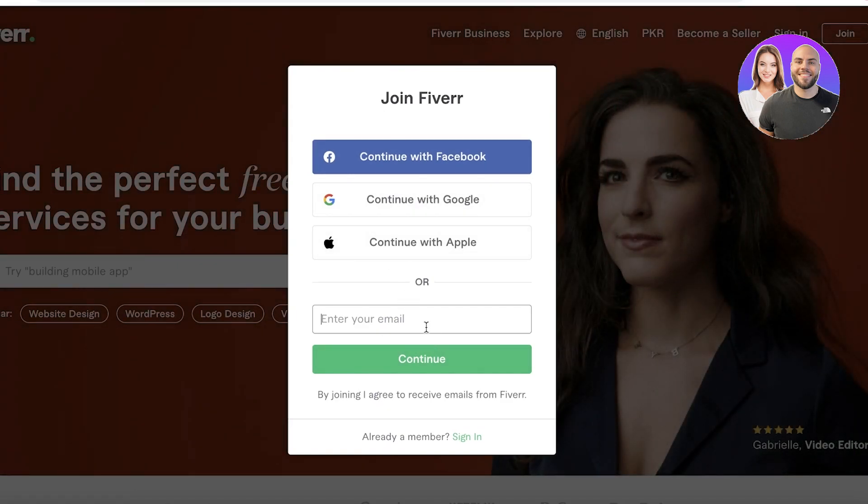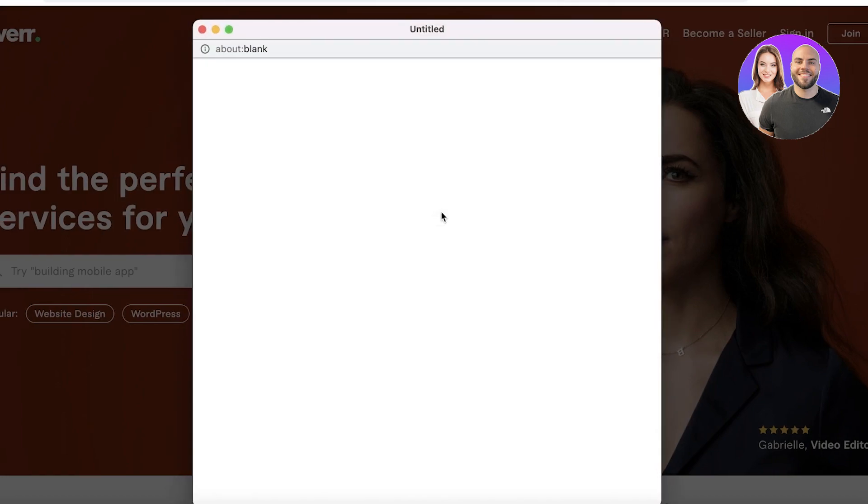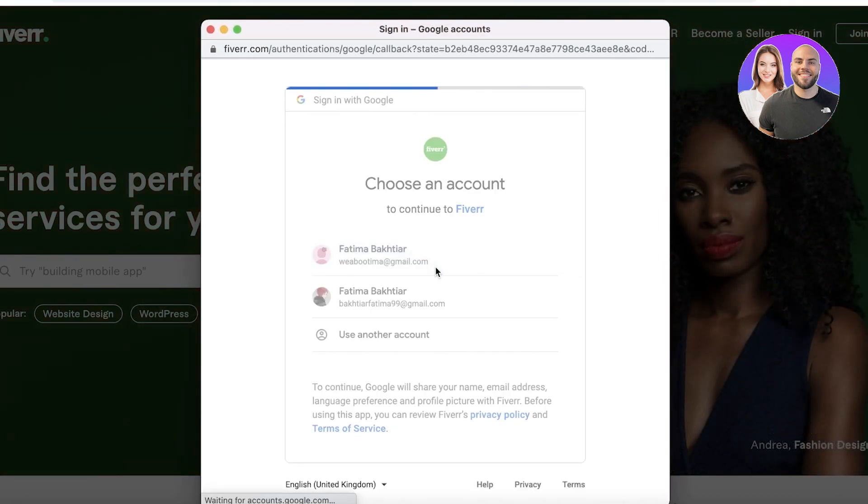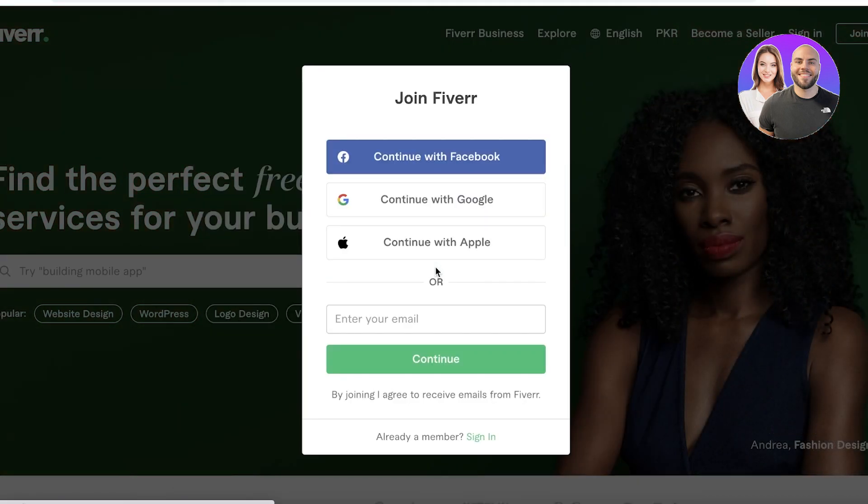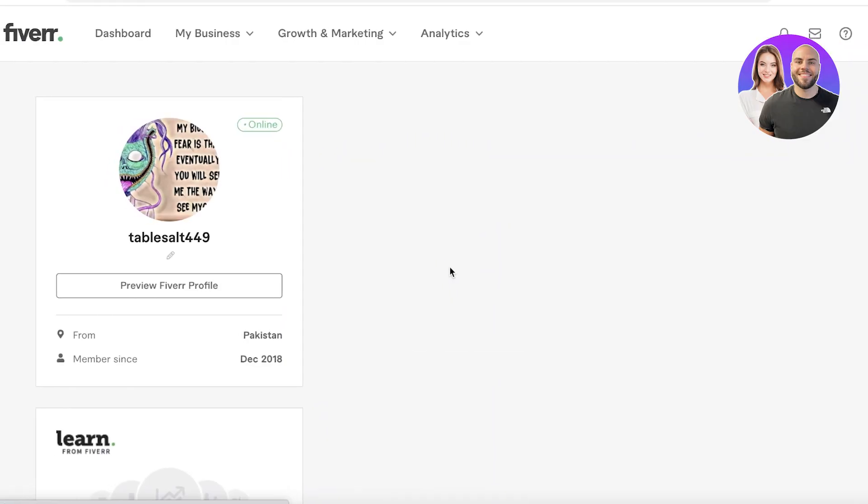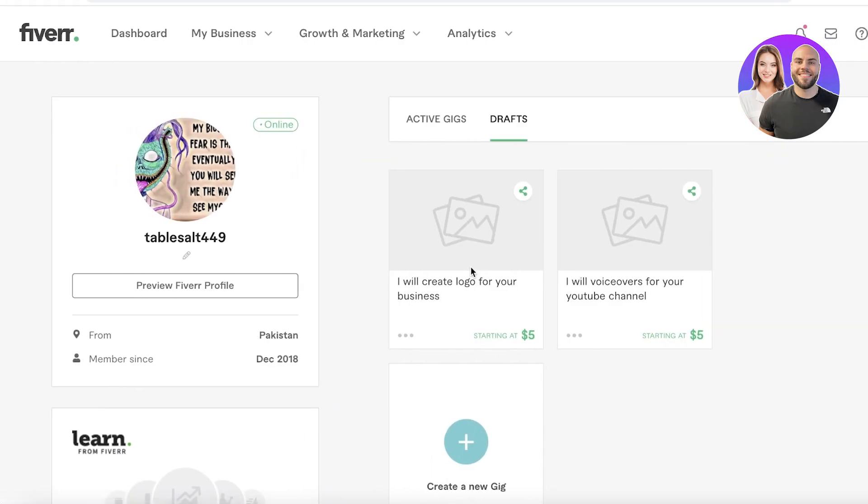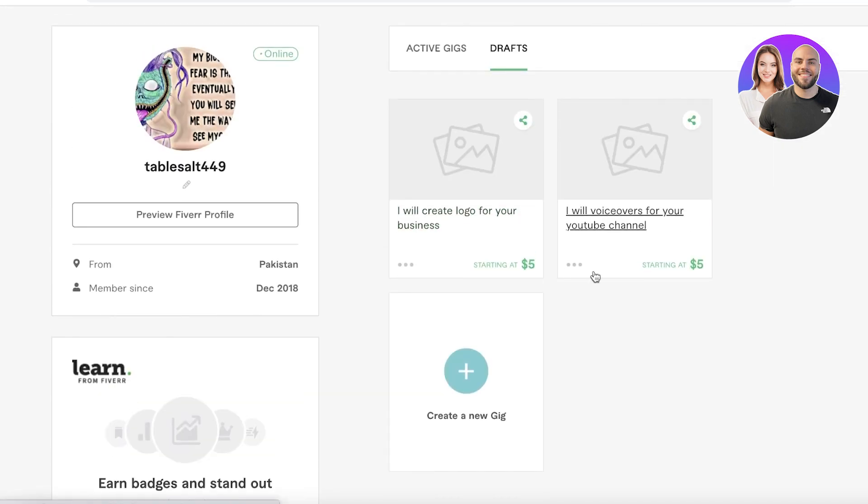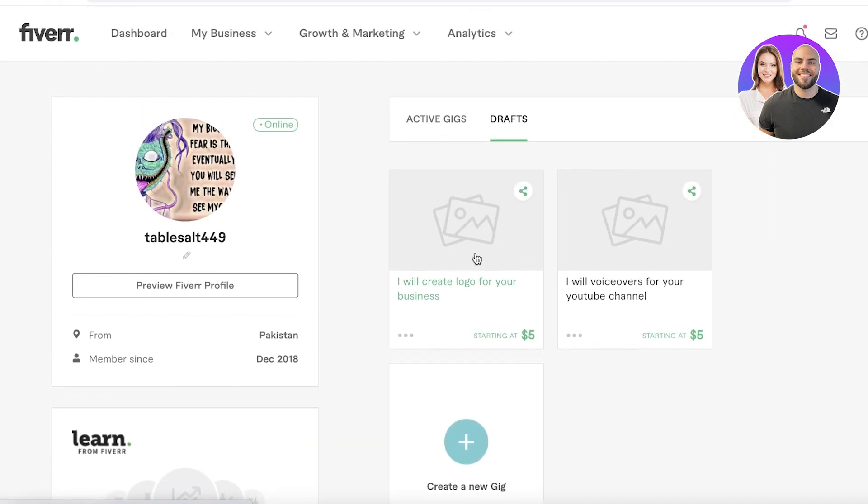I have previously created an account and I'm just gonna log on with that account, but if you do not have an account, you just enter your email and create a password. Once you do that, you're gonna have a blank profile and you have to set up your gig and your profile.